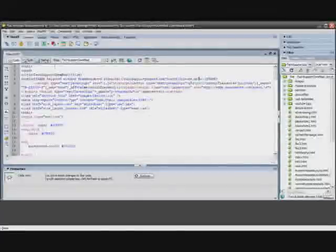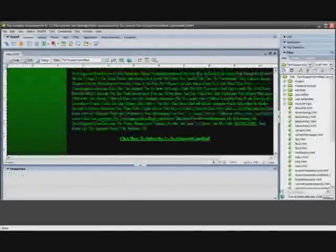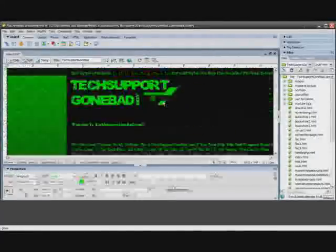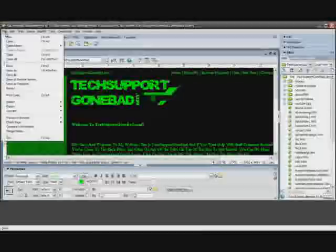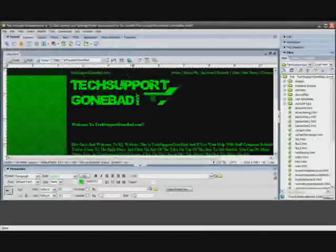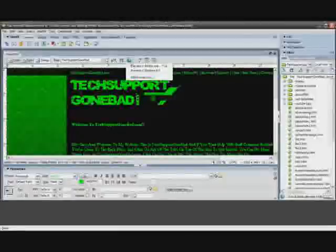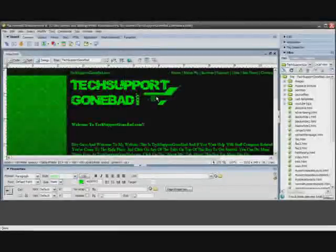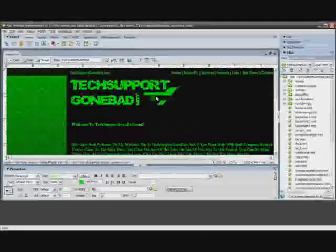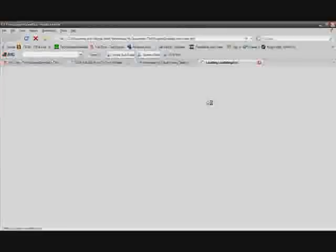So next I'm going to head over to design view to make sure everything still looks alright and just go to file and click save. And then I'm going to click on this little globe and click preview in Firefox. Either that or you could just press F12 to preview in your default web browser. So let's see if it works out.